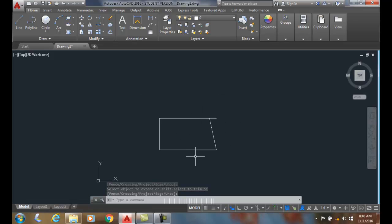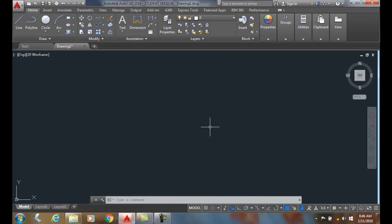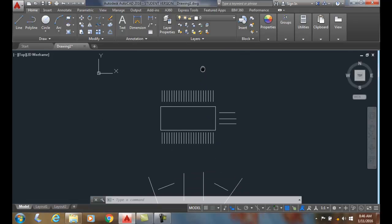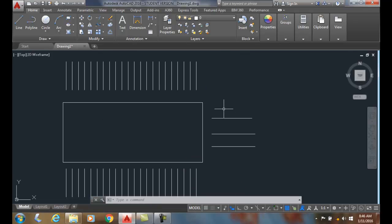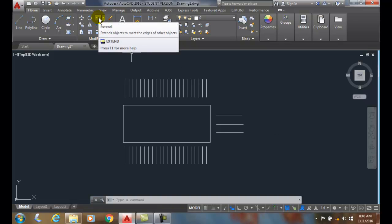We can also use the extend command with a crossing option. I can go up to extend.